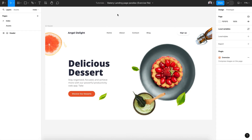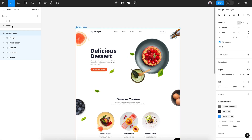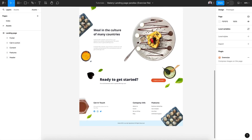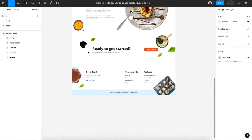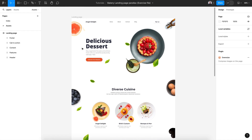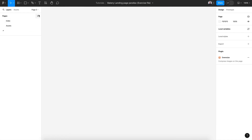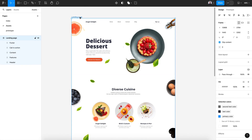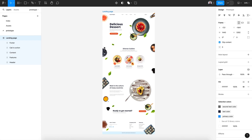To begin, let's go to the description of this video and download the exercise file. Then open it in Figma. Once you open it in Figma, go to assets and you will find a full landing page that we are going to animate.